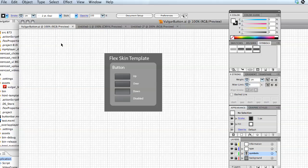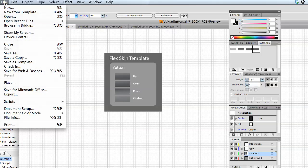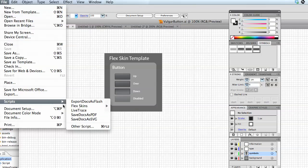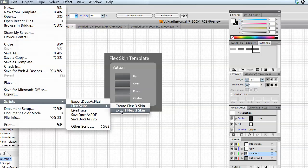Then you want to come over and do File, Scripts, Flex Skins, and you want to choose to export.